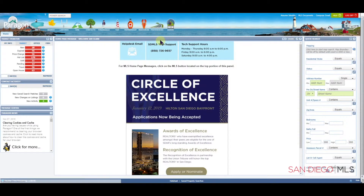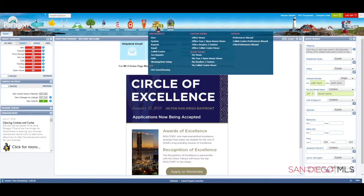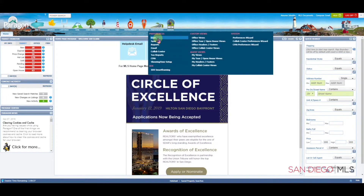To start with your preferences, let's go to the Preferences icon at the top of the page and click on it. Let's go down to the User section and click on User.